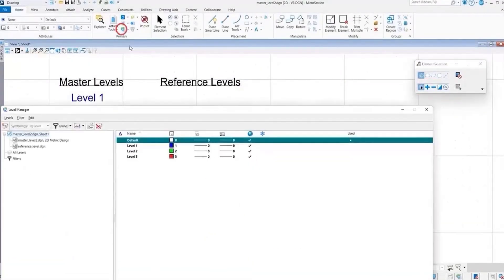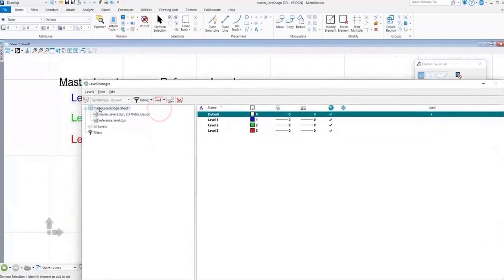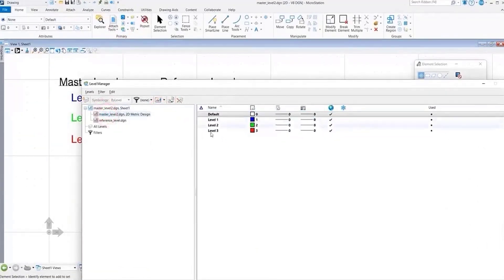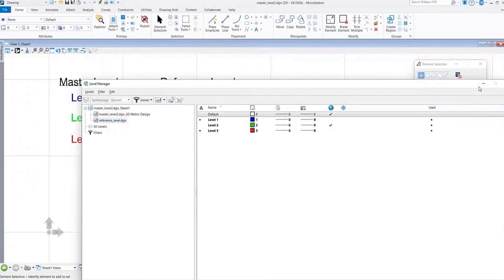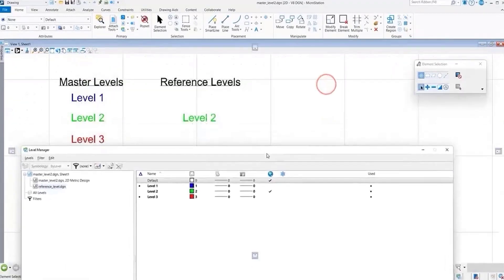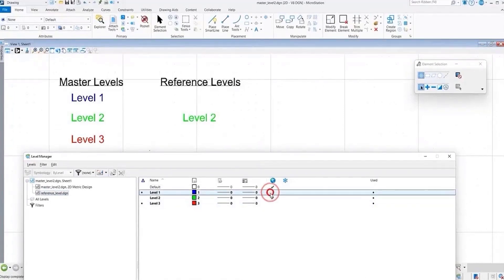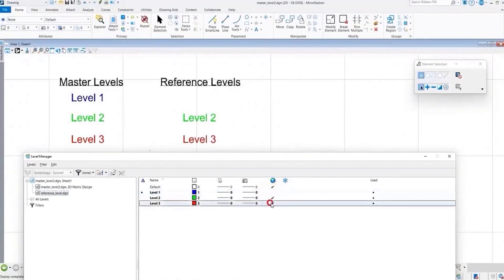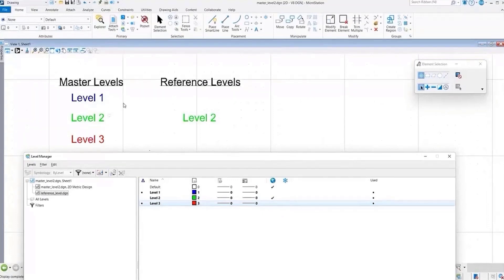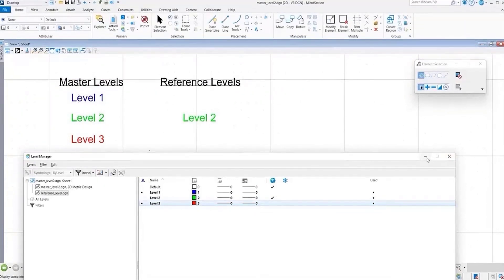As we had previously, we have all three files and all share the same common level names. Now what we did is we turned off level one and level three in our external reference and we've left it on in our reference file.